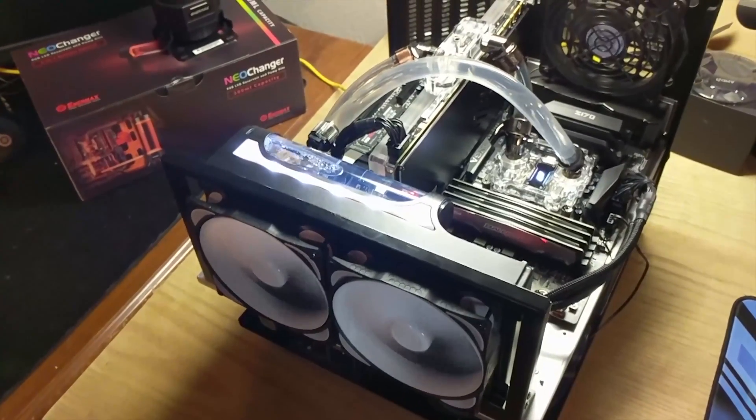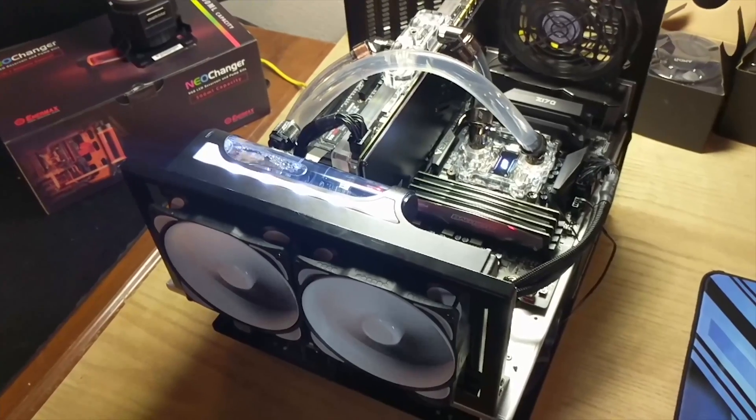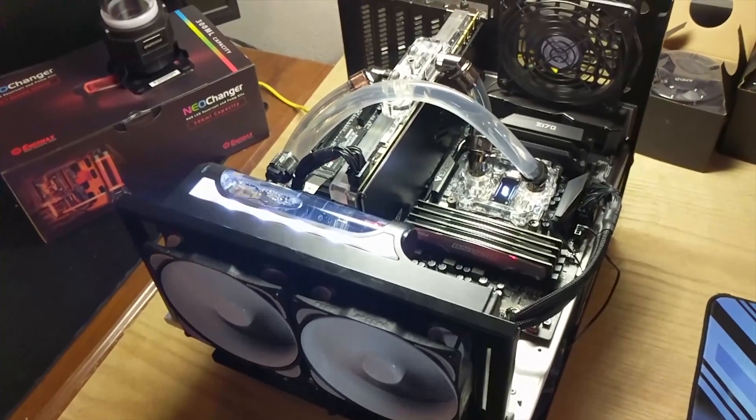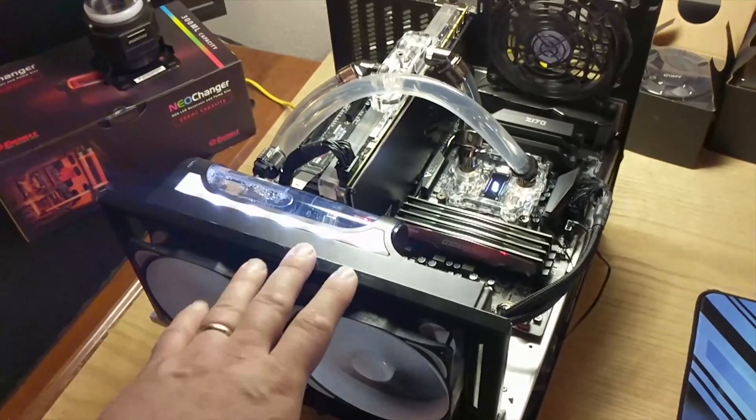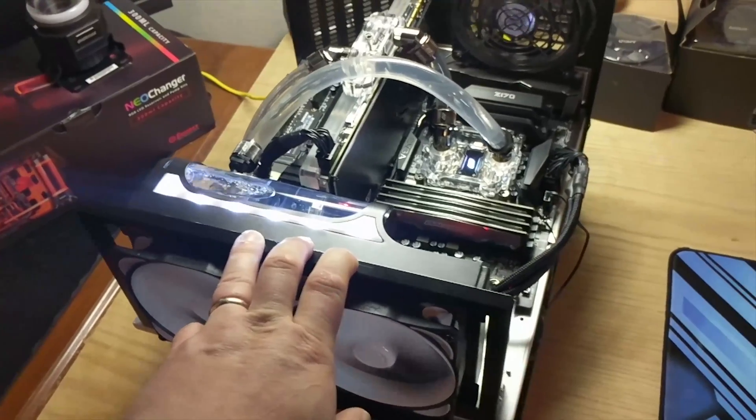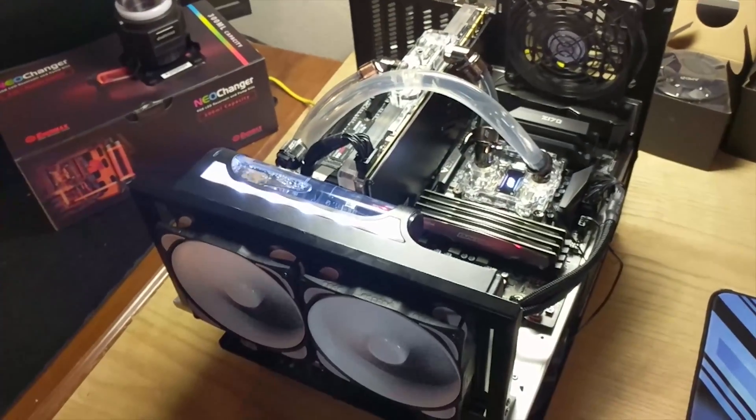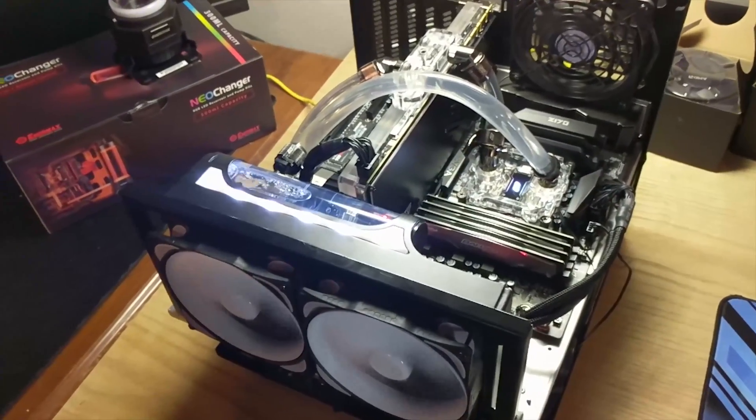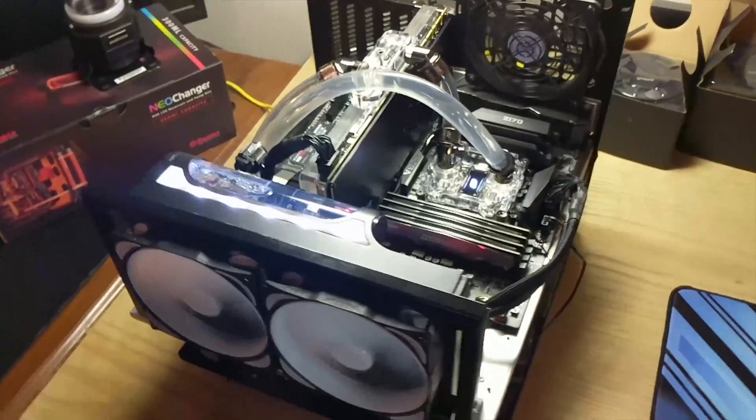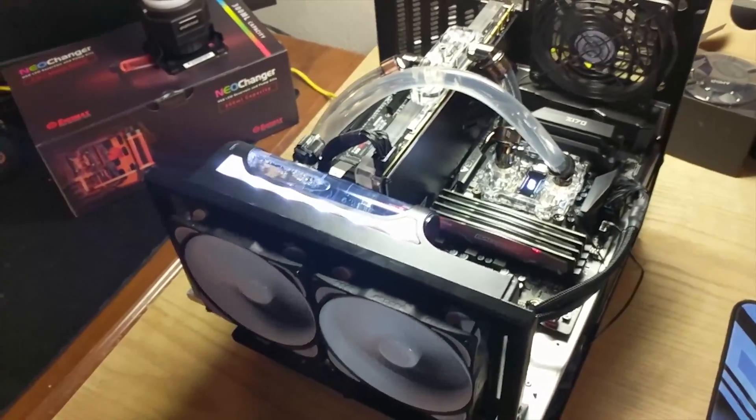EK Waterblocks A240G fluid gaming kit. I did a review on the Overclock.net YouTube channel, so you might want to check that out. I'll put a link in the description below. Basically, when you're looking at these two